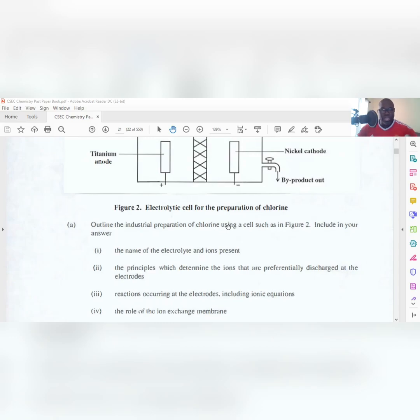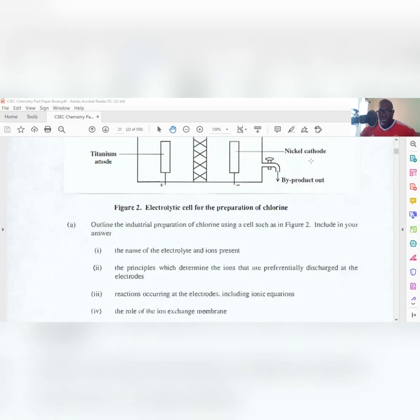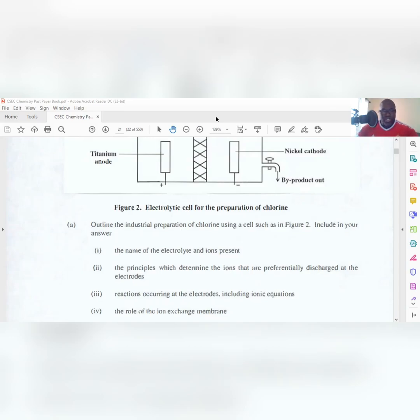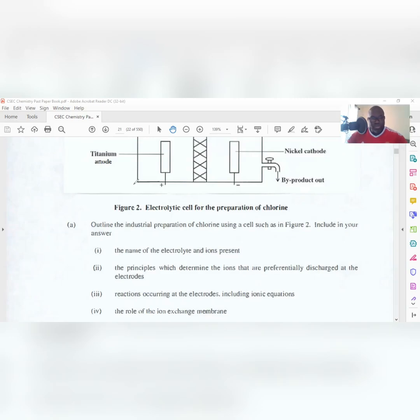Your task is to outline the industrial preparation of chlorine using a cell such as in Figure Two. If you don't understand what the term 'outline' means, I'll put a video in the top right describing words that students generally misinterpret in exam scientific terms. Now, the electrolyte that you're going to be using here would be brine.